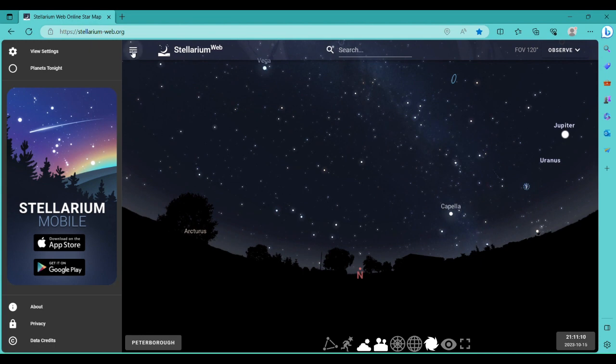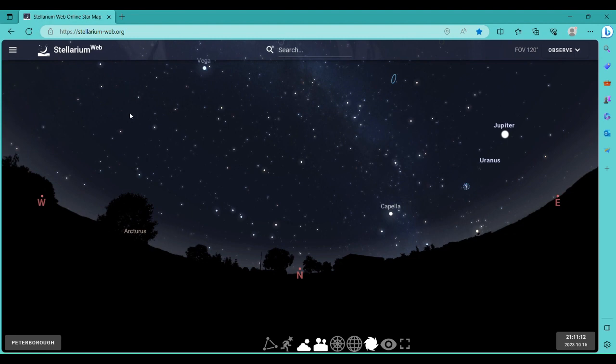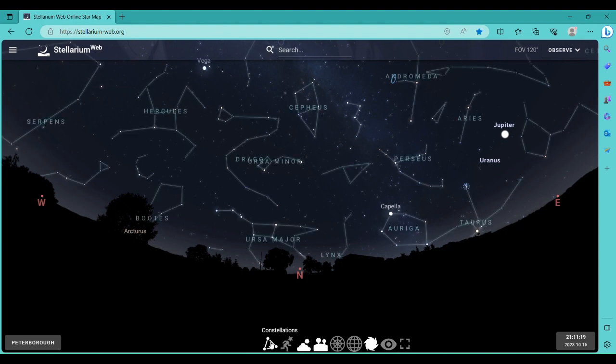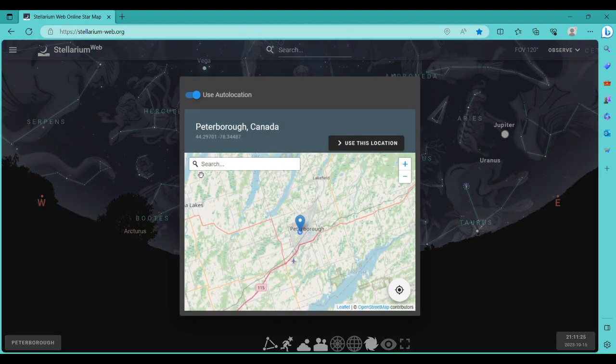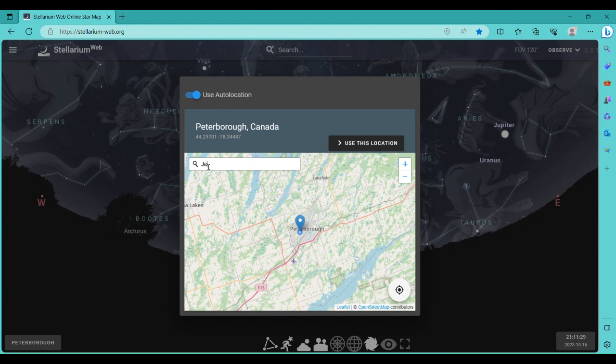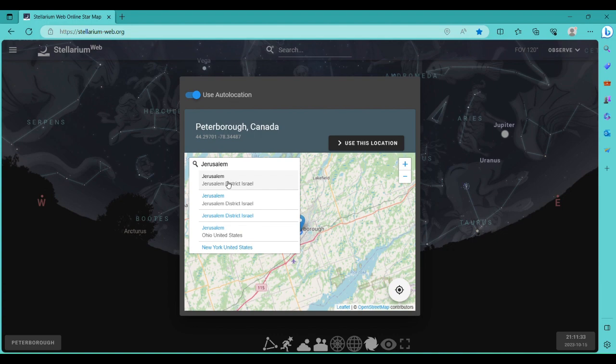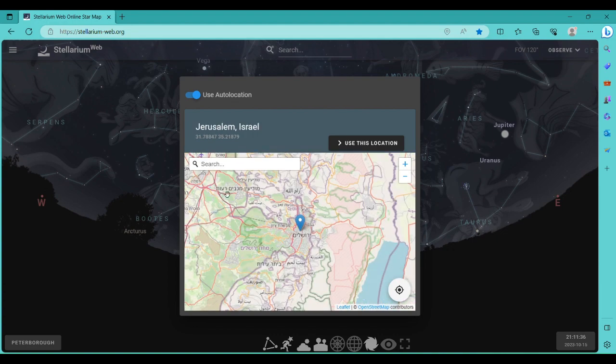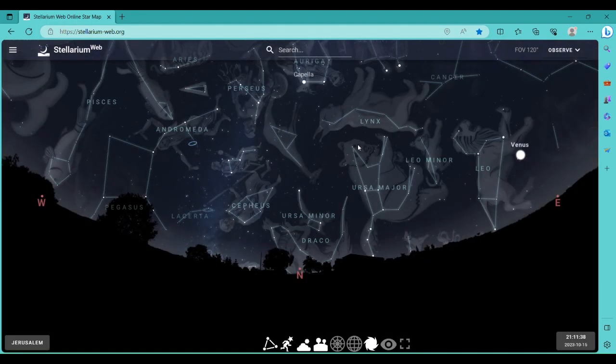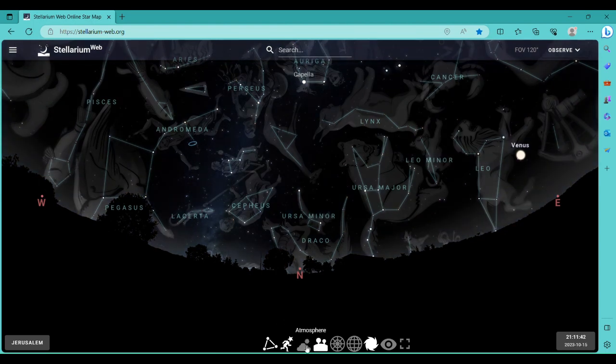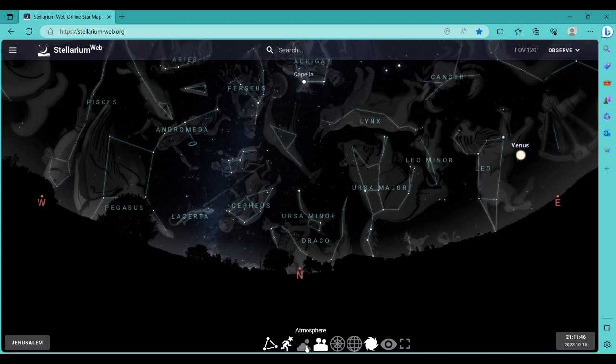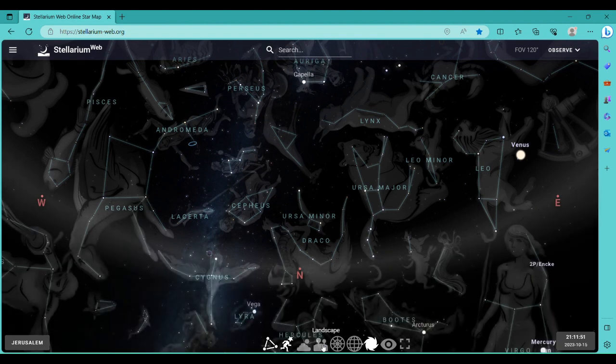Click on these three bars. That'll get rid of the left side. Down here, constellations. And here we'll go on location and we'll type in Jerusalem for location, and use this location. Now we can turn off the atmosphere. That just turns off the sun and the moon to brighten up the light from it. And then turn the landscape off, that gets rid of the land.